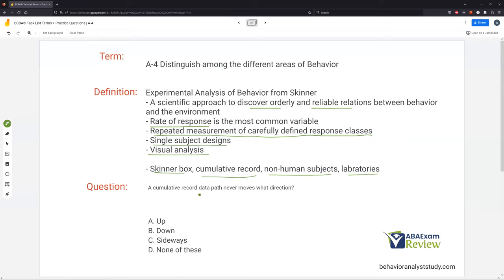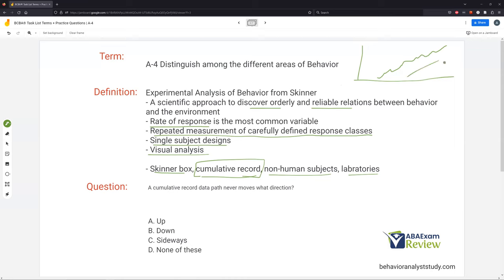Question: a cumulative record data path never moves in what direction? Skinner's cumulative record never stops going up. Sometimes it might plateau briefly, but it always continues upward — it's cumulative. It records how many times something occurred over a period of time, always moving upward. It can move sideways, but it's never going to move down. It's just continuing to add on to how many times the behavior happened.